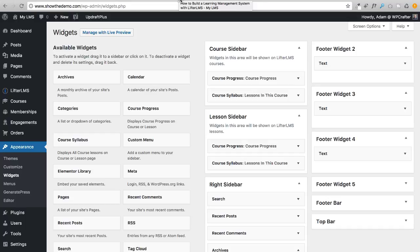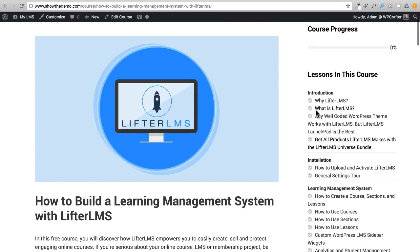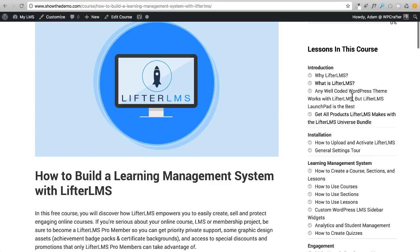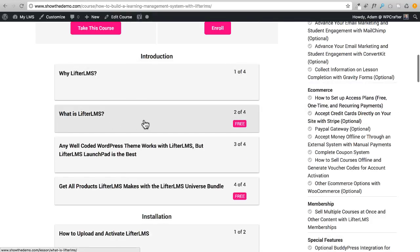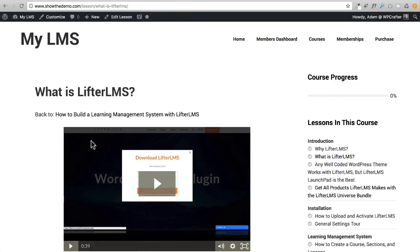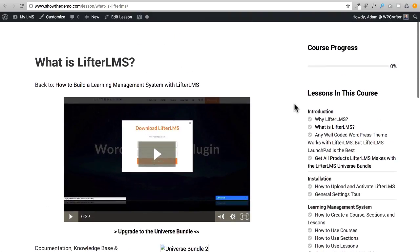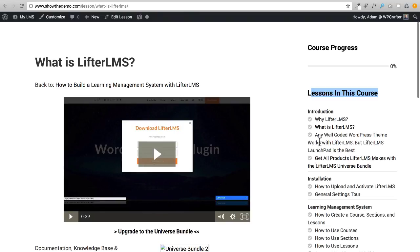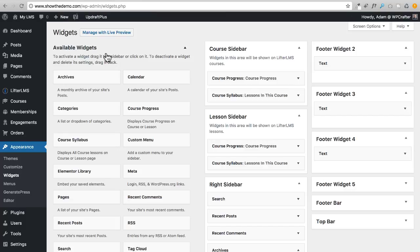Let's go look at the front end of the website. I'm on the course index page — I'll click on my course and you can see we now have Course Progress and Lessons in this Course in the sidebar. Let me jump into a free lesson: here's the free lesson and we have our course progress and lessons in this course just like that. Students can click directly into lessons — free ones are clickable, but lessons that require enrollment are not.